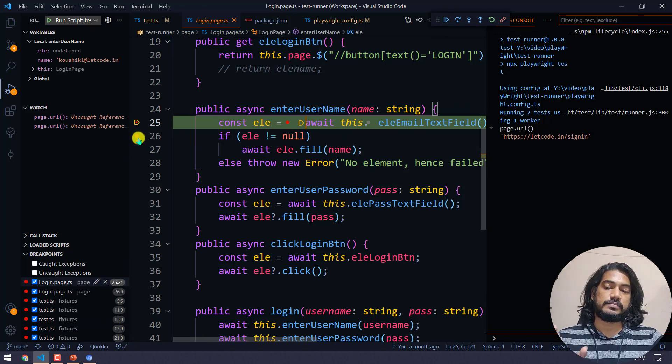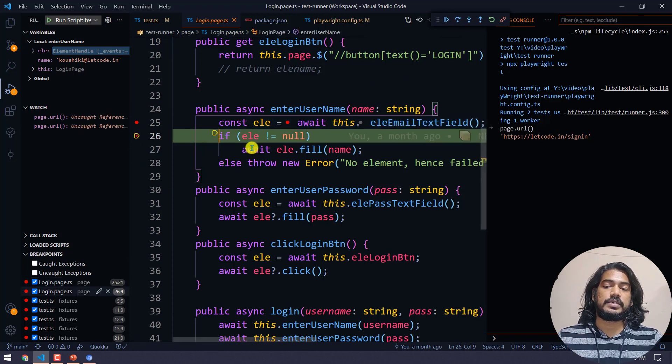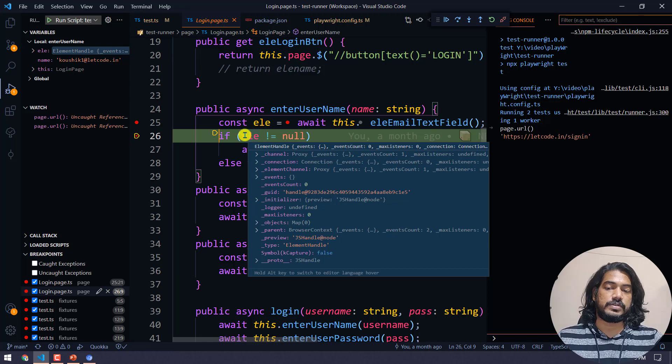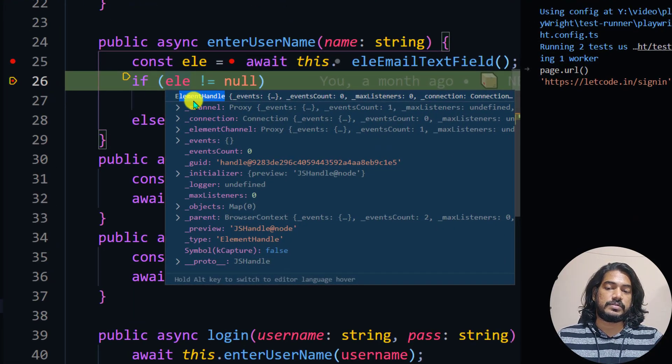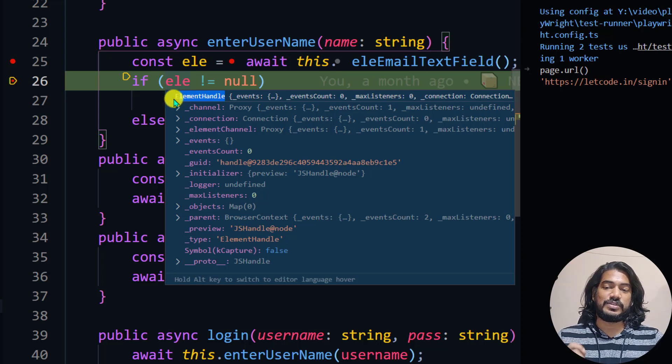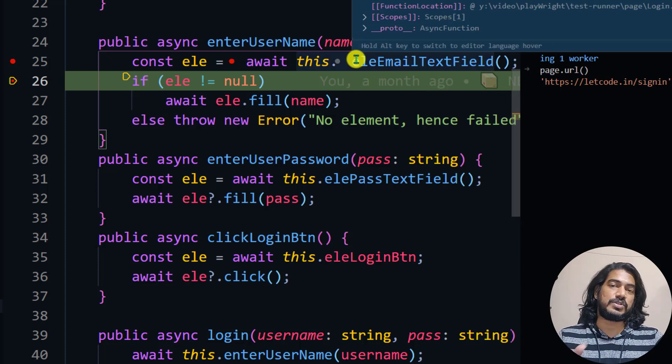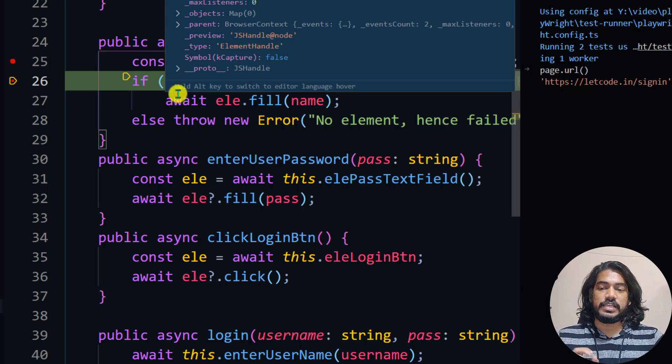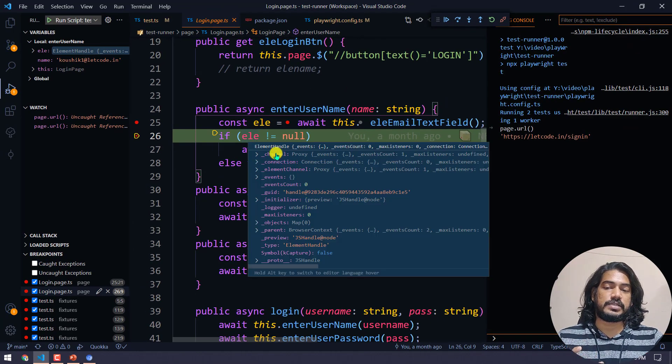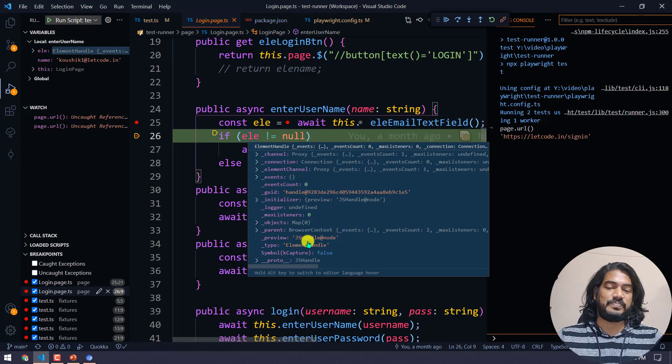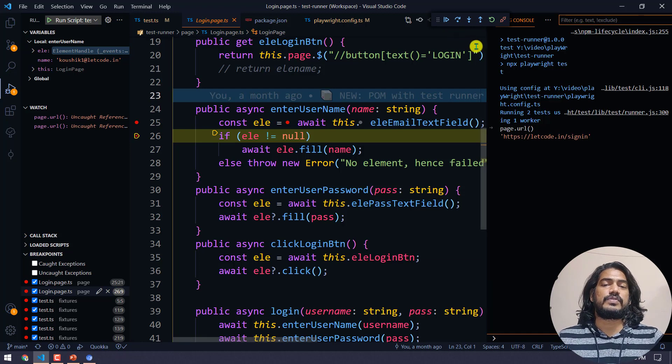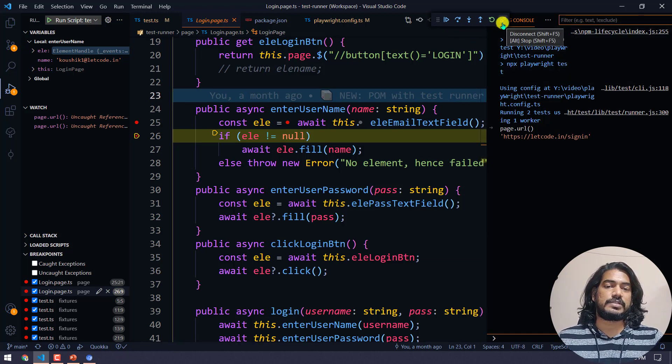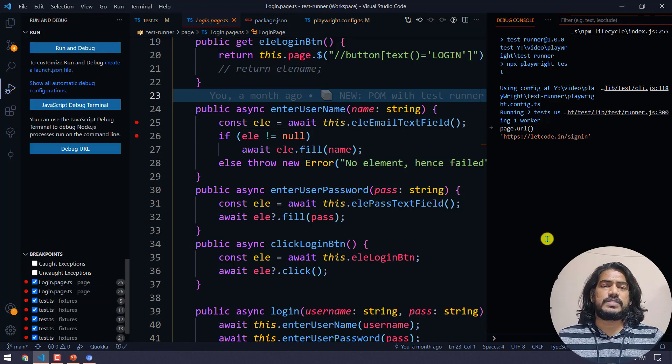It's going to go to that particular step. Here you can see now it's waiting. I can click on the line number here and you can see whether the element is null or not. This is element handle. While doing the debugging I came to know that the return type of page.dollar is known as element handle. That's it, very simple. If you want to stop the debugging, you can click on disconnect.